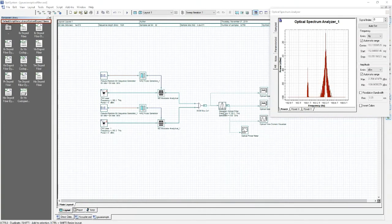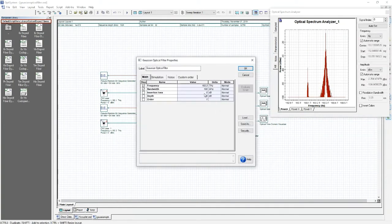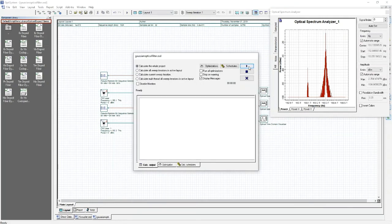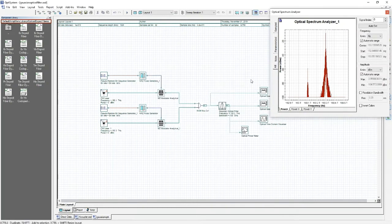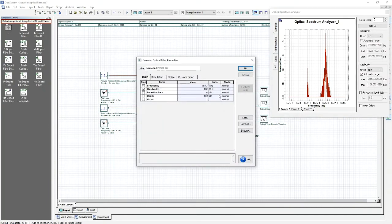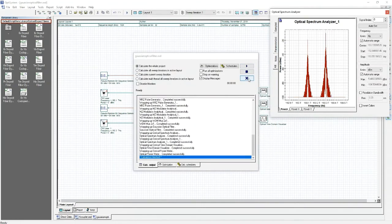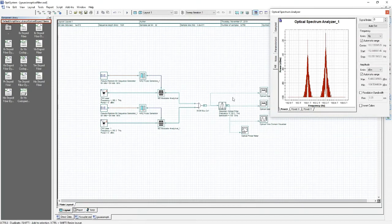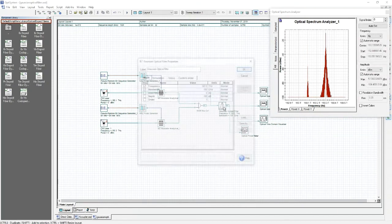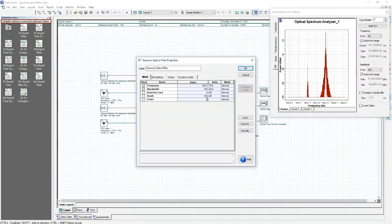Resetting some of the values, we will now have a look at varying the depth of the filter. Changing the depth of the filter changes the maximum attenuation value for the filter. Increasing the depth means that frequencies outside of the filter bandwidth get attenuated more. Calculating the project, we can see that this was indeed the case. Reducing the depth causes frequencies outside of the filter bandwidth to be attenuated less. Calculating the project, we can see that the frequency at 193.1 terahertz was attenuated very little, as we expected.